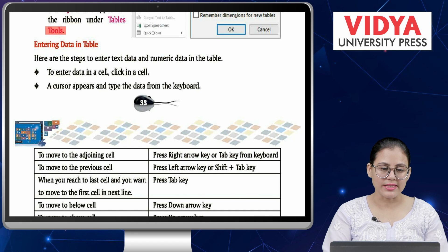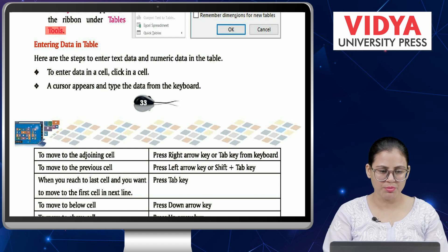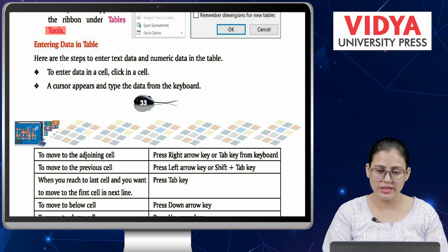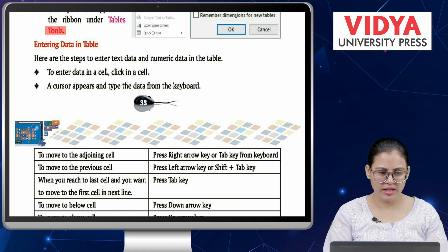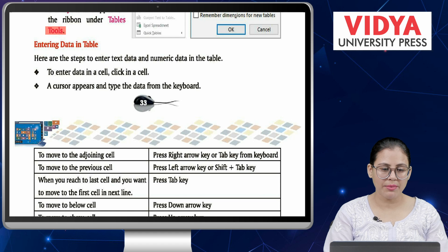To create a table using the Insert dialog box: first go to the Insert tab, then click the Table command. The drop-down menu opens — click on Insert Table option. The dialog box appears. Specify the number of columns and number of rows, then click OK. Now the table is inserted, and you will see the Design and Layout tabs appear under Table Tools on the ribbon.